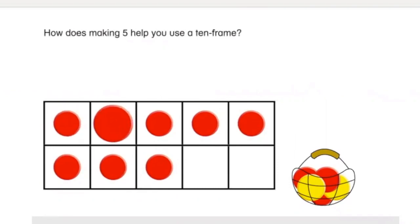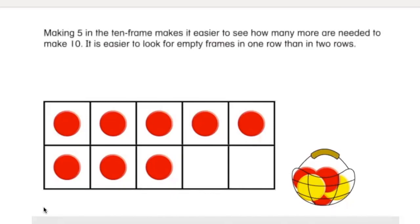It breaks the sum up to show five and three more. How does making five help you use a ten frame? Five in a tens frame is easy to see — it's one full row. When we see it, sometimes we don't even need to count it. We can subitize it. We can say, oh, a full row in a tens frame — I don't even need to count that. Easy peasy, I know that's five. Making five in the ten frame makes it easier to see how many more are needed to make ten. It is easier to look for empty frames in one row than in two rows.